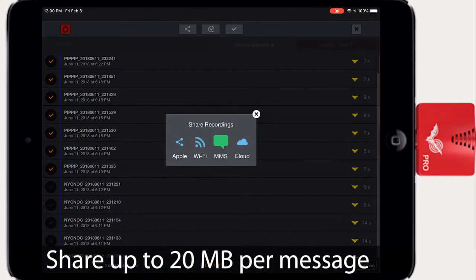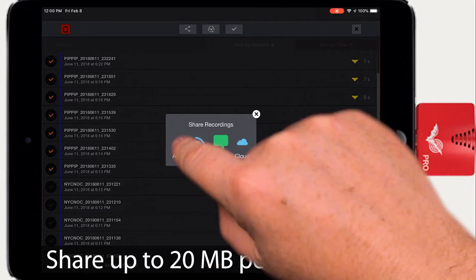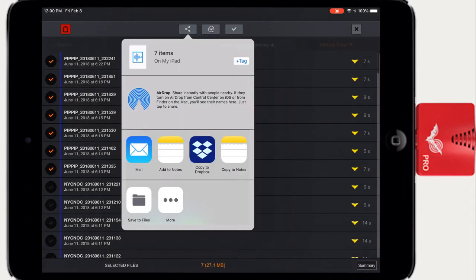You can share up to 20 megabytes of files in a single message. Recordings can be shared via AirDrop, email, Dropbox, or other iOS services.